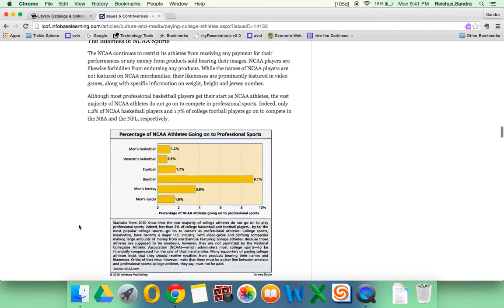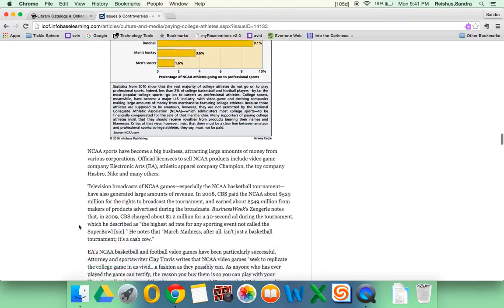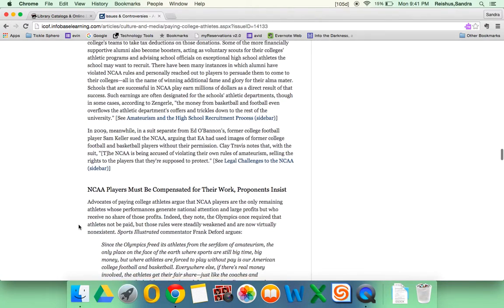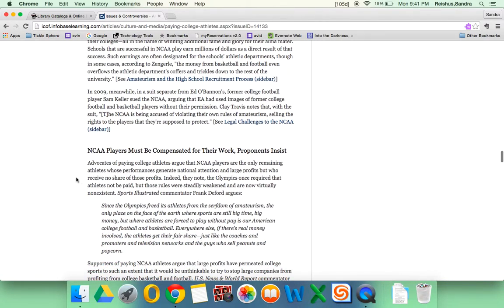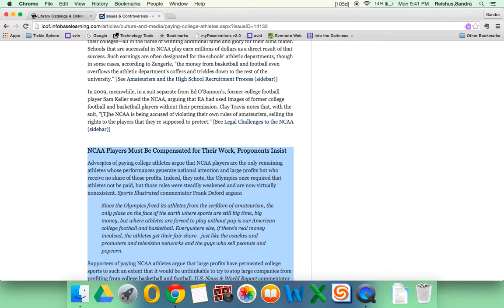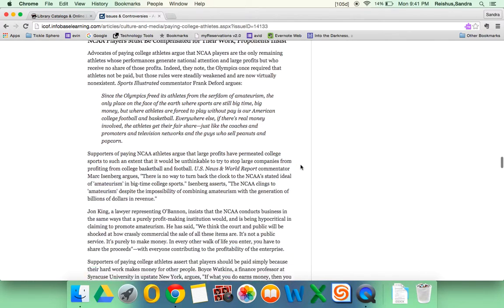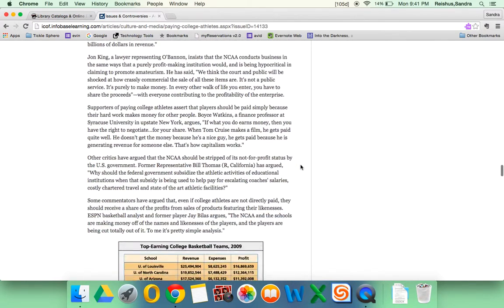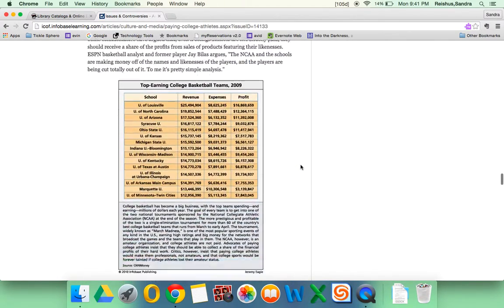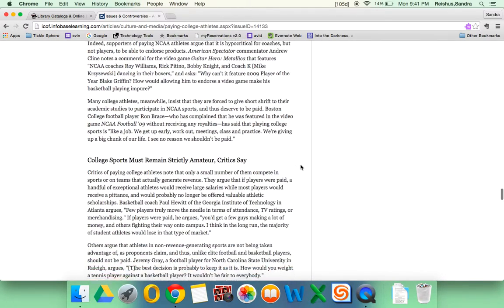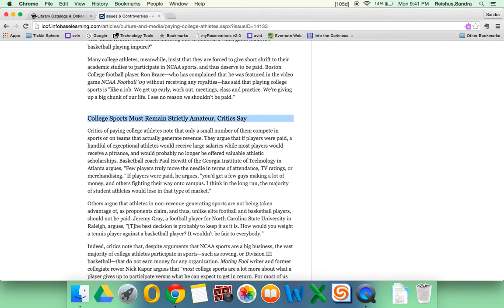If we go down even further, we'll get one side. NCAA players must be compensated for their work, proponents insist. So what the supporters say. If we scroll down further, we'll get information on what the critics say. College sports must remain strictly amateur.